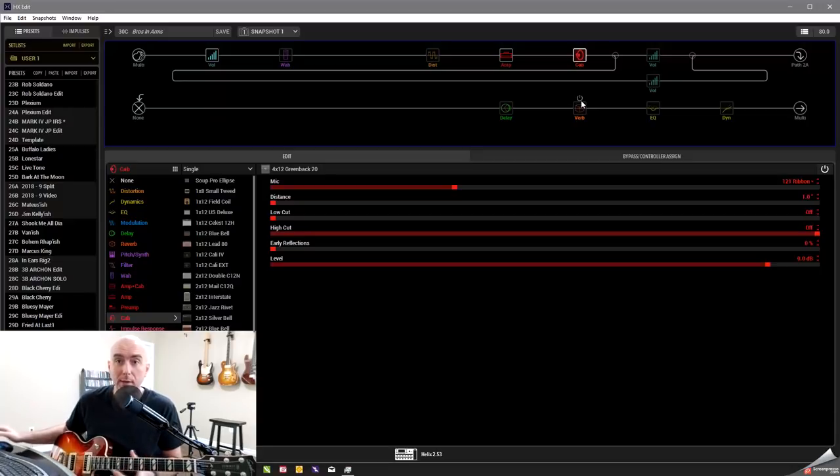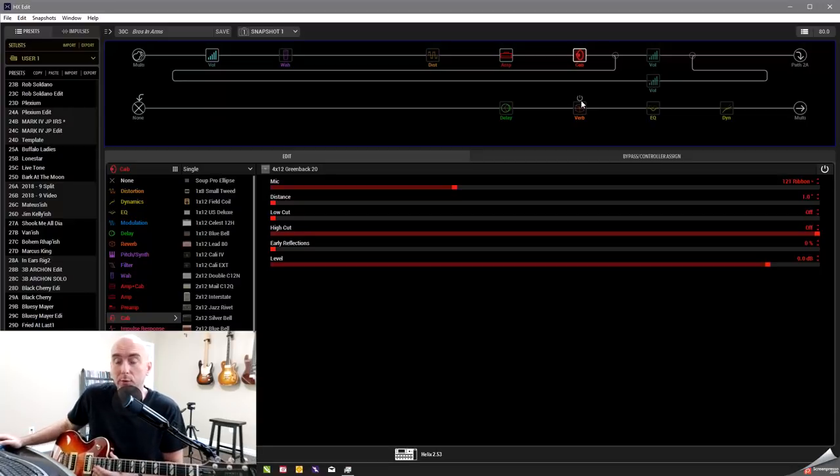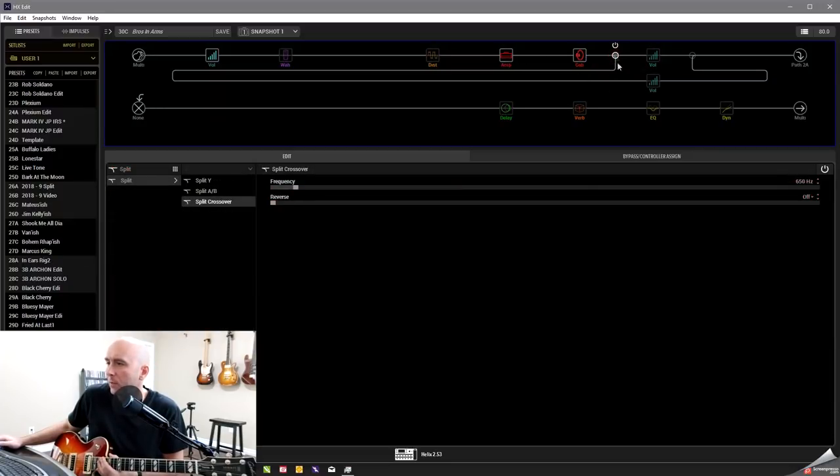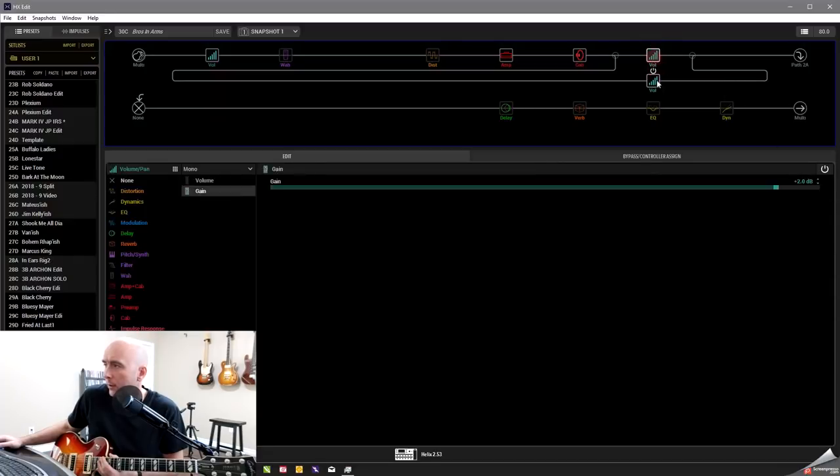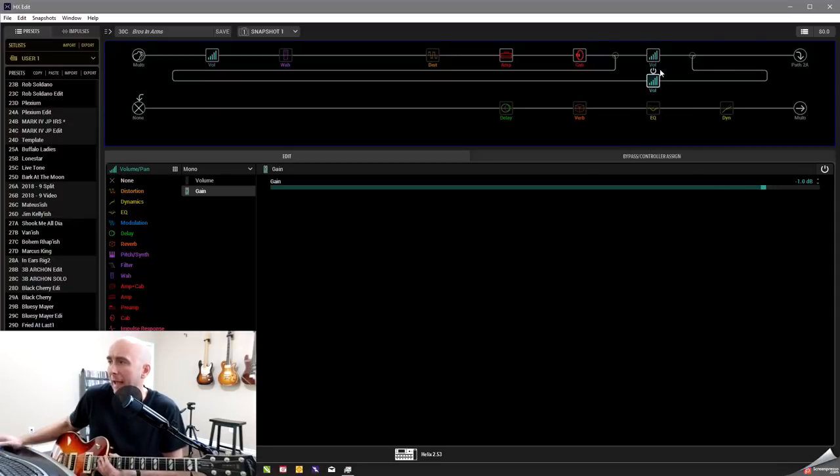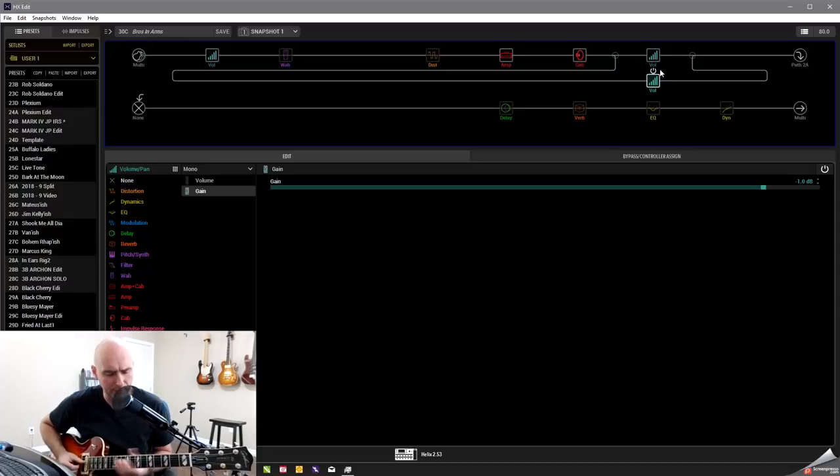Kind of flubby in the low end, a little out of control, maybe a little muddy sounding. Like an unprocessed ribbon mic 121 will tend to sound, especially when you have it up at one inch.